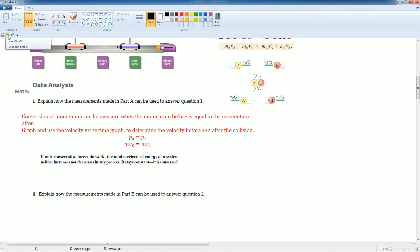This is the theory behind conservation of momentum that answers question one. If only conservative force do work, the total mechanical energy of the system neither increases or decreases any process. It says consistent. It is conserved.